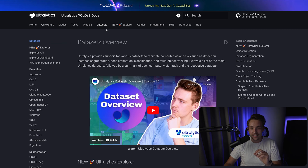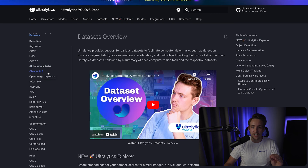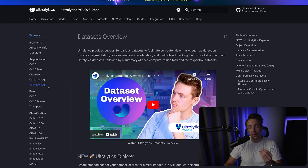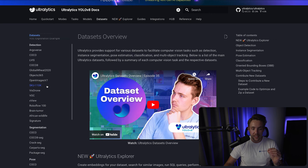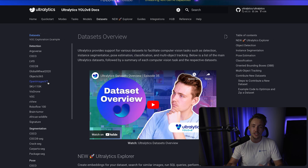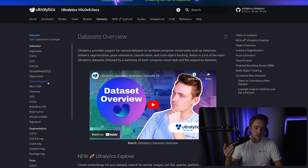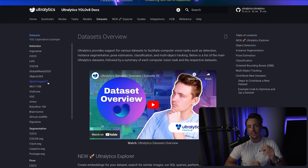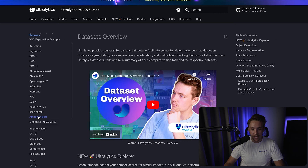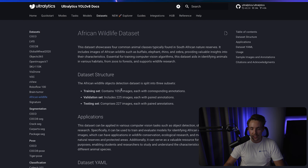At the top we can go inside this dataset view. We have all the different types of datasets — detection, object detection, segmentation, pose estimation, and also classification. Right now we're going to go with object detection. All these datasets on the left are available directly with Ultralytics; we just need to specify the data.yaml file and it will download automatically to your computer. If we scroll a bit further down, we can see we have this African wildlife dataset.